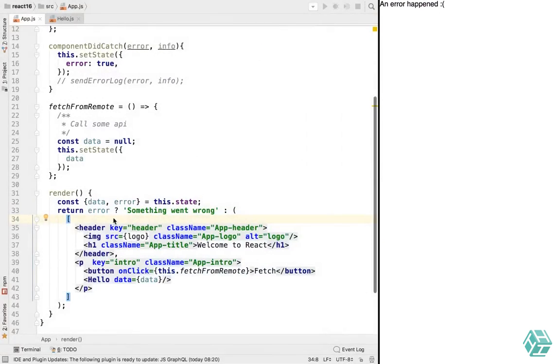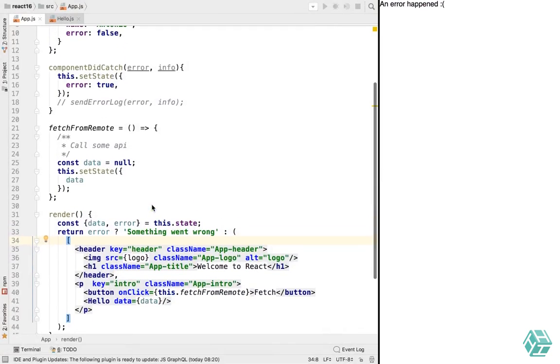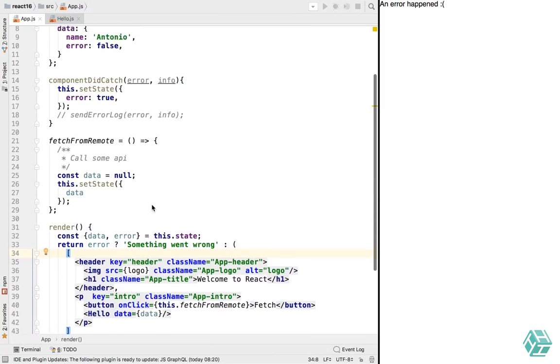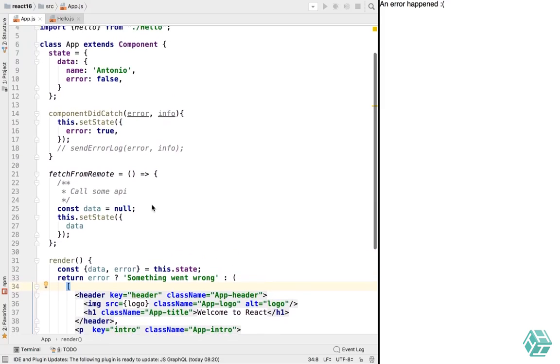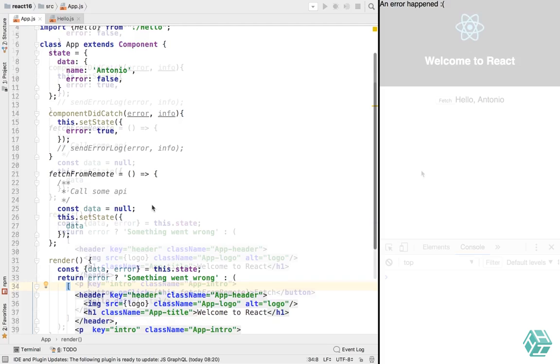You want to build like an error boundary component, and then you just wrap your entire app inside of it, or you just wrap it around widgets if you want. I mean, there's multiple ways to do it, it's fine.